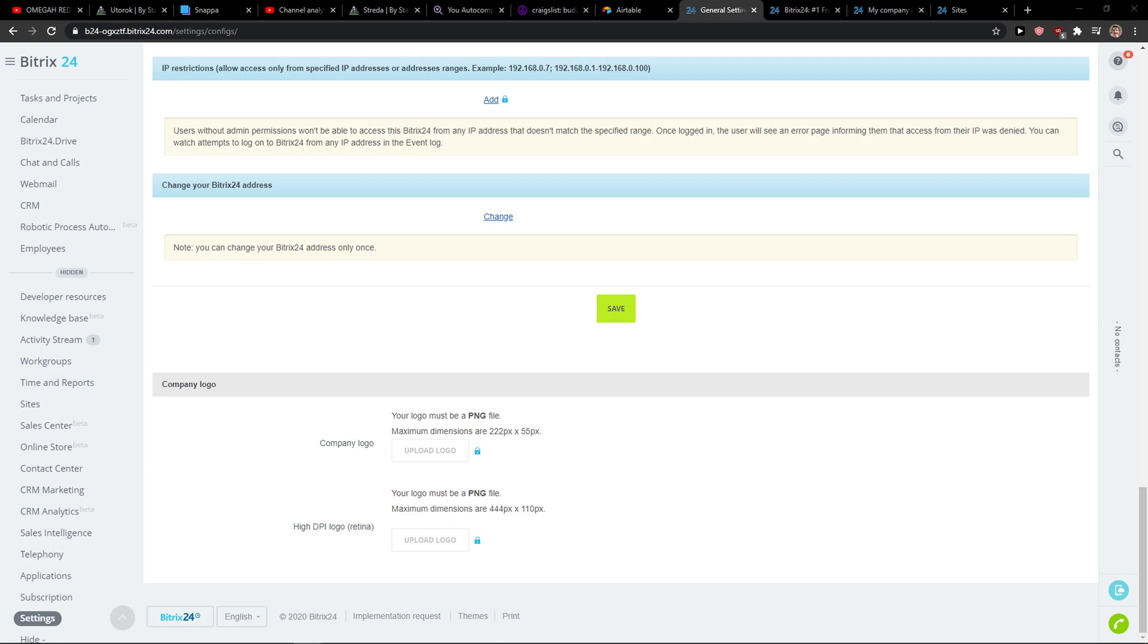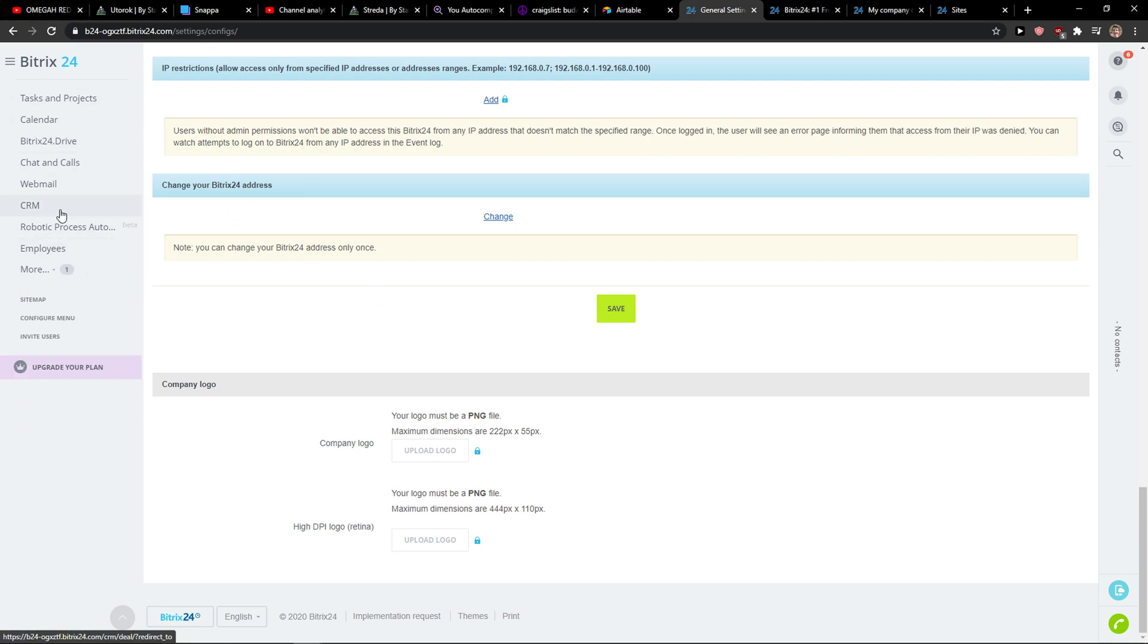Hey everybody, my name is Markus and in this video I'll show a simple way how you can import leads, contacts, and companies in Bitrix24.